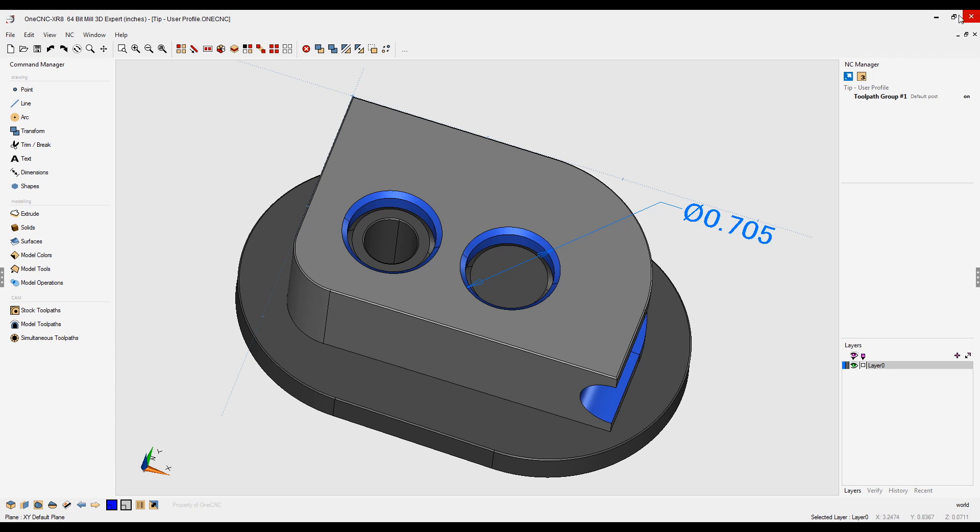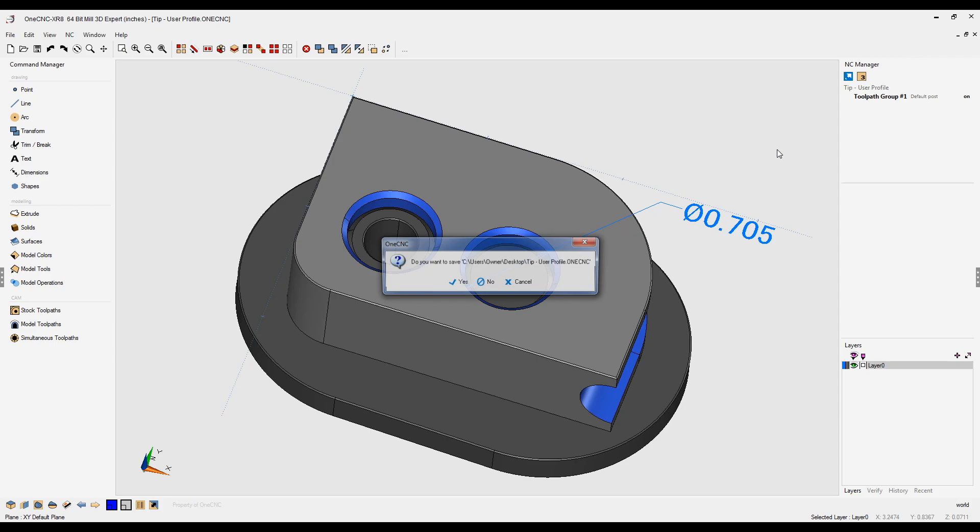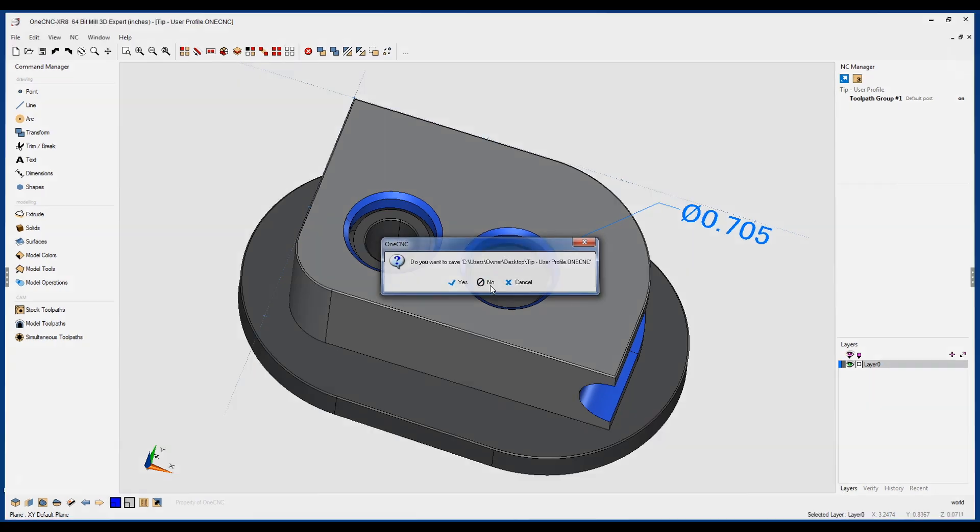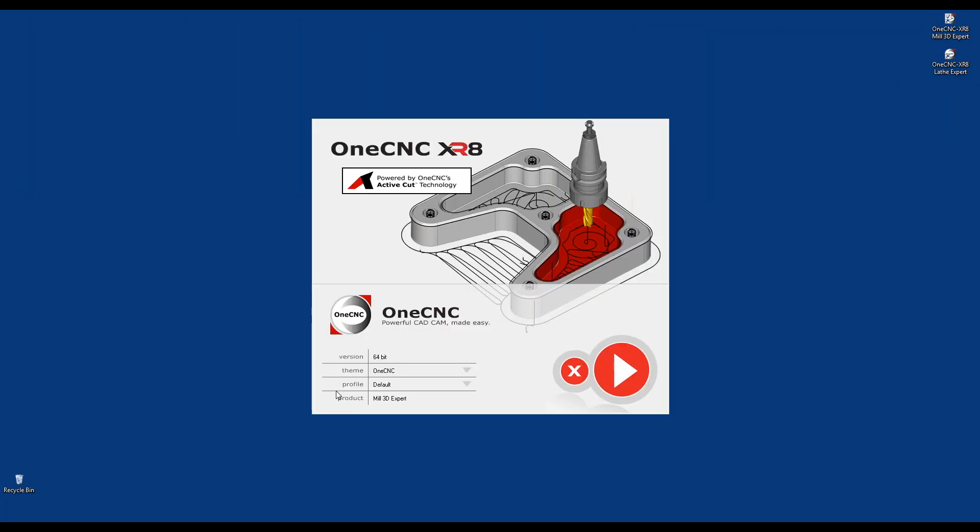Let me demonstrate. I'm going to close OneCNC down, and let's start a brand new session. Now, first of all, down here where it says profile, you can see that the name of the default profile is simply called default.